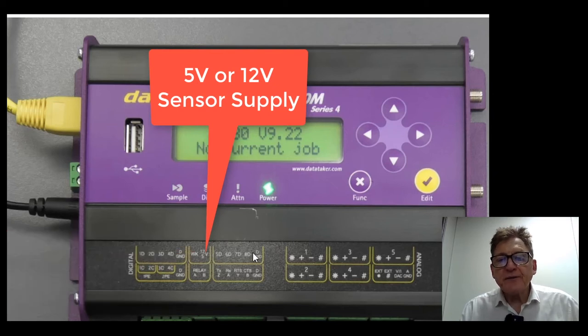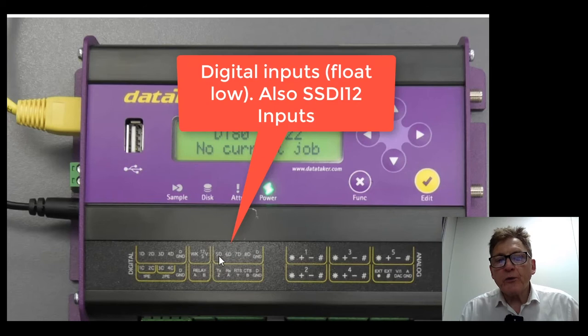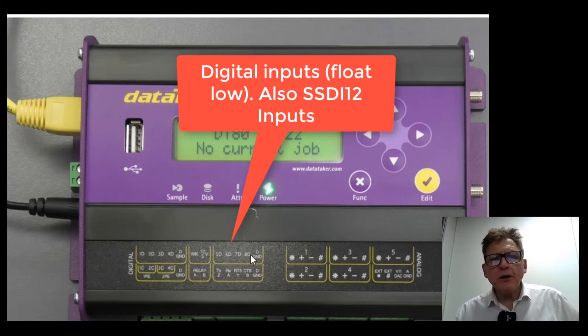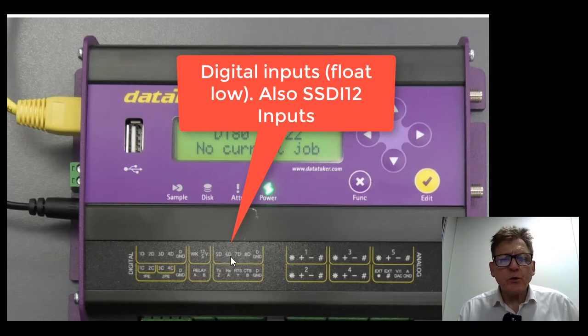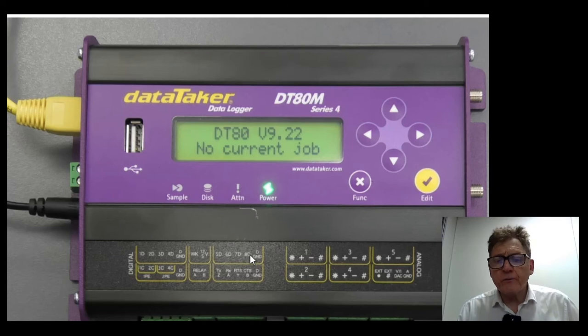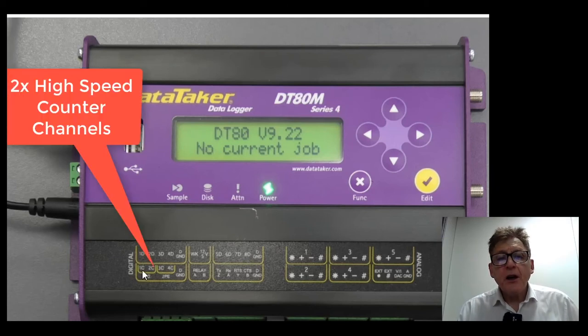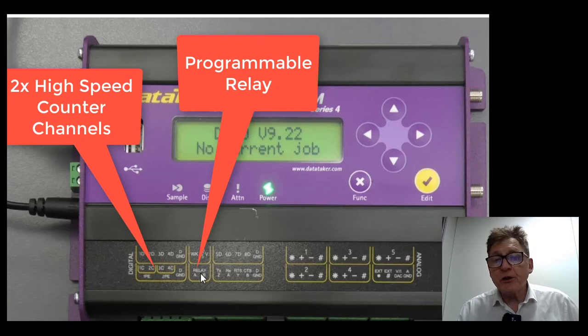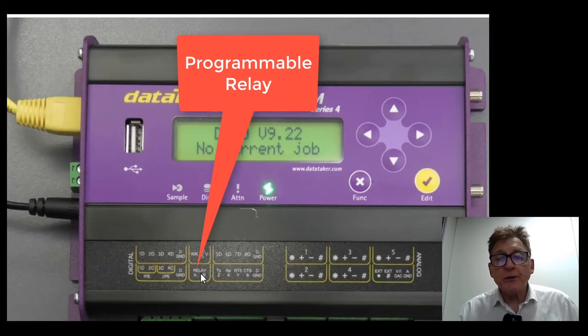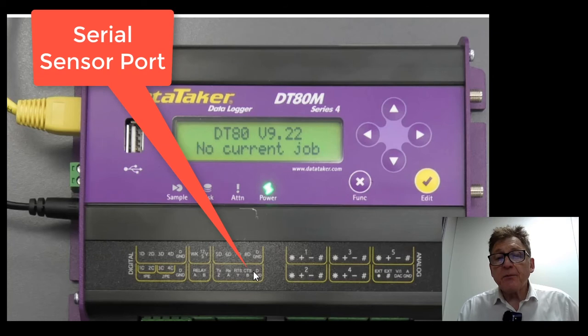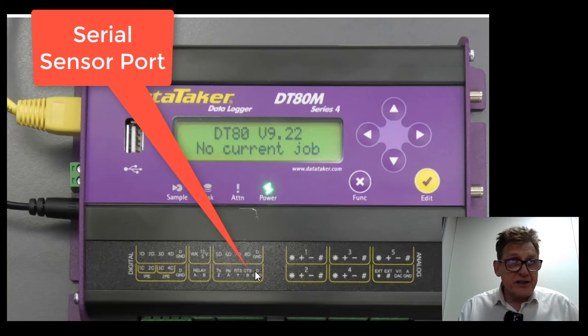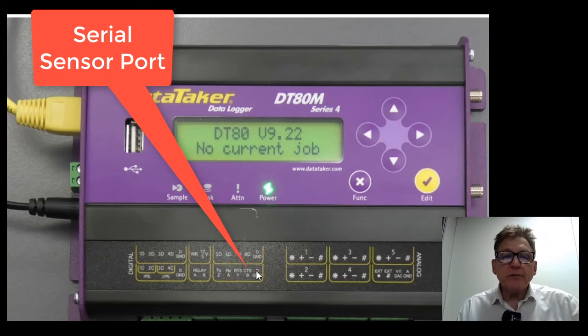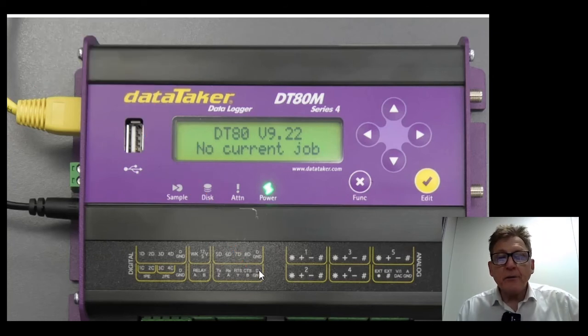Digital inputs, these float low, but they're also used for SDI-12. So you've got four SDI-12 channels, each of them can support multiple instruments. Two high speed counters here. This is a mechanical relay which can be controlled by the unit to open and close appropriately. A serial sensor port used for example for capturing GPS information.